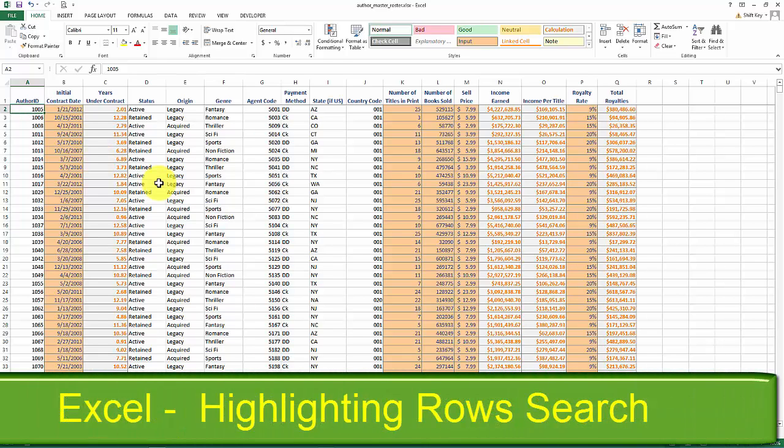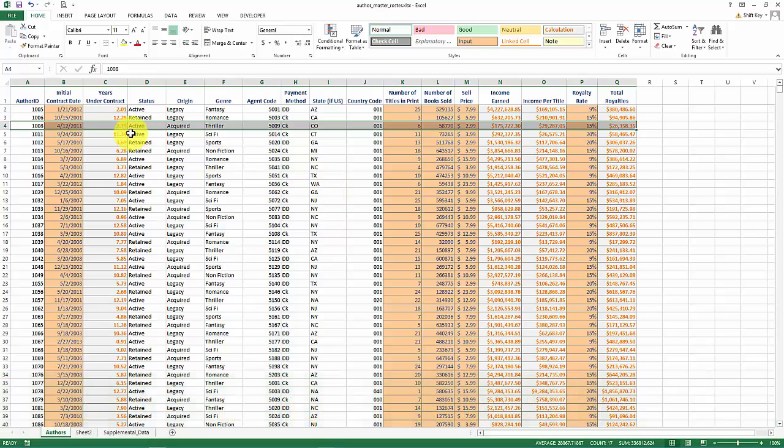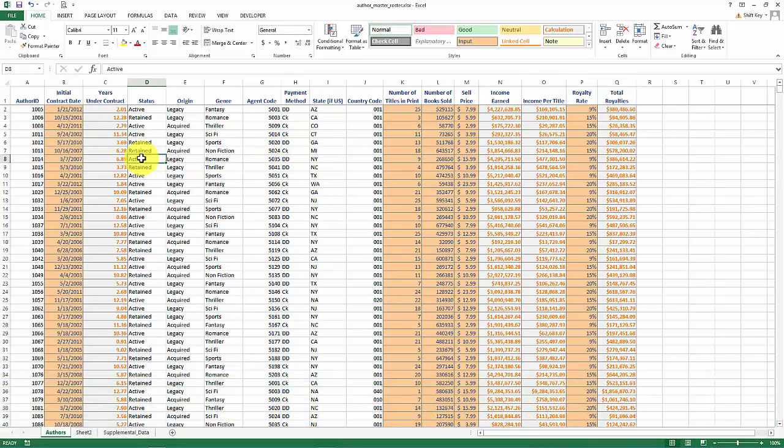I have been asked time and time again how do I take my Excel worksheet and highlight a specific row of information or an entire row or record of information with a yellow highlight or some particular color so that I can visually identify that record. Well, I've given enough of these classes I've decided to go ahead and put together a video tutorial.